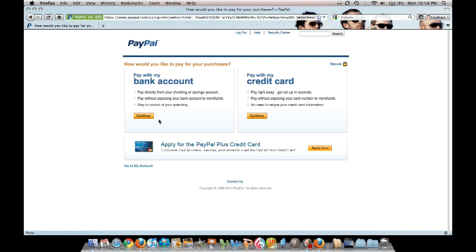Either would be fine to use in our Charms Office in order to pay your band fees. All you simply have to do is hit continue on either side and finish the necessary information, and you've created your PayPal account.